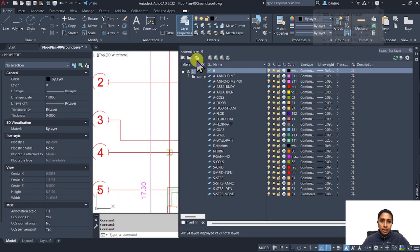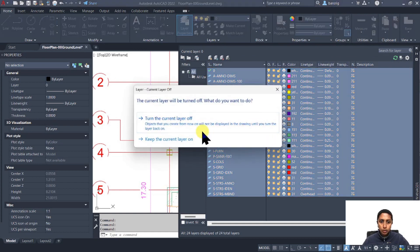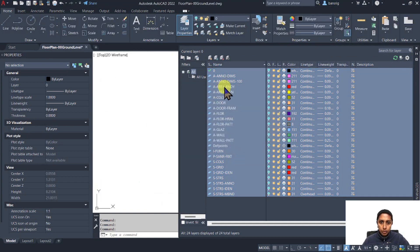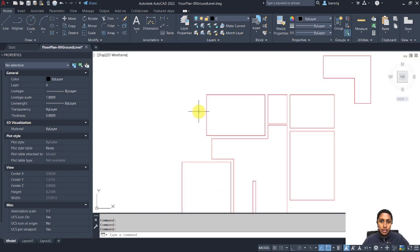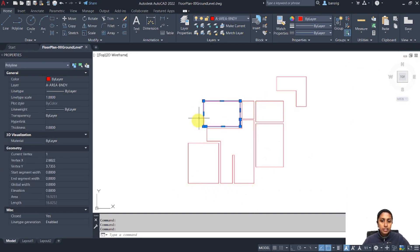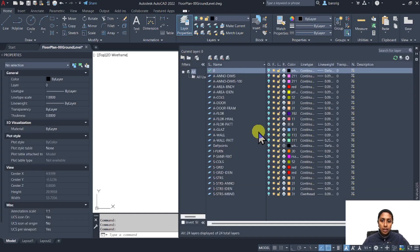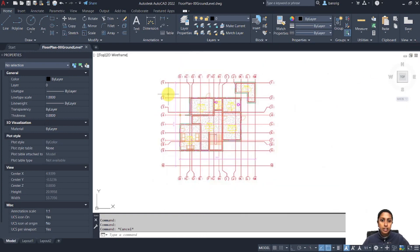Let's hide a couple of layers and switch on only the layer for my area boundary. You can see that each room I've created has converted itself into poly lines, just as we asked in the general settings. Let's switch all the layers back on.